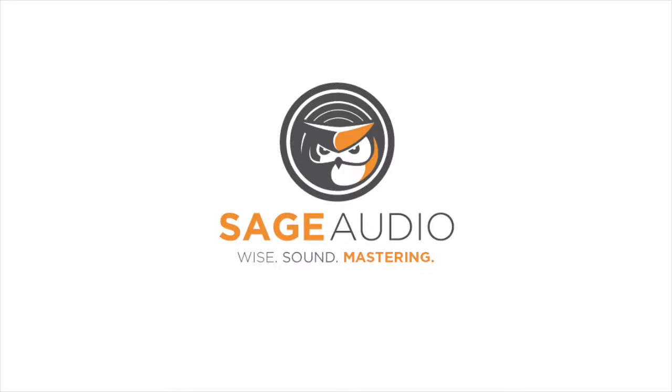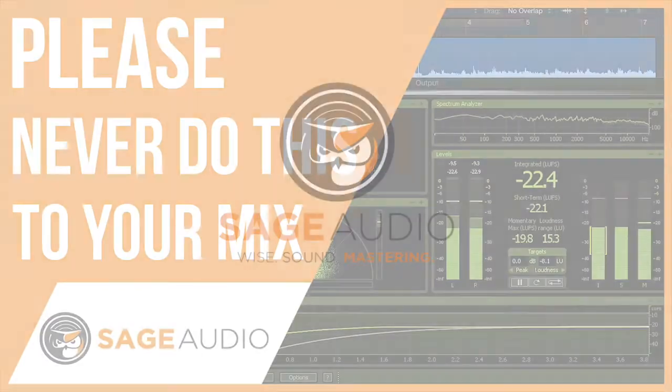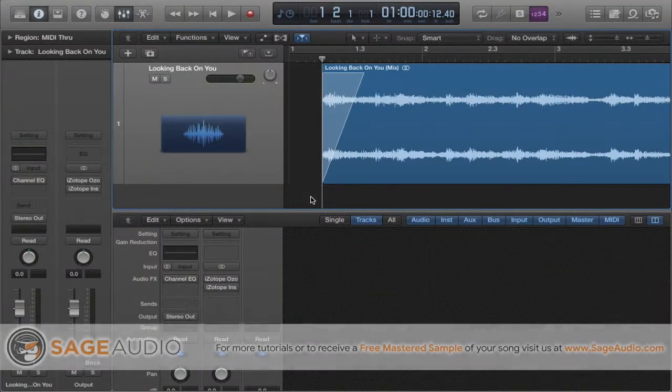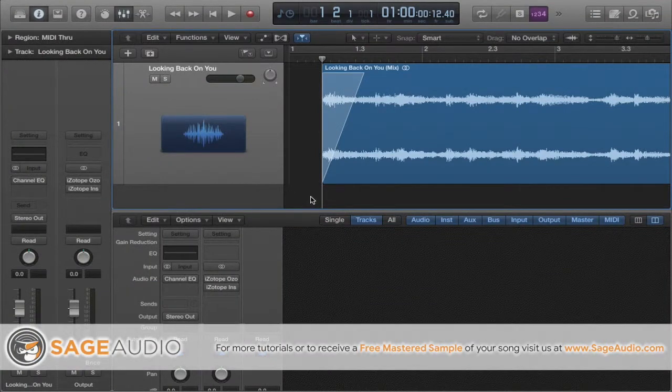Hey friend, welcome back to another Sage Audio video. Today we're going to be talking about loudness. In particular,